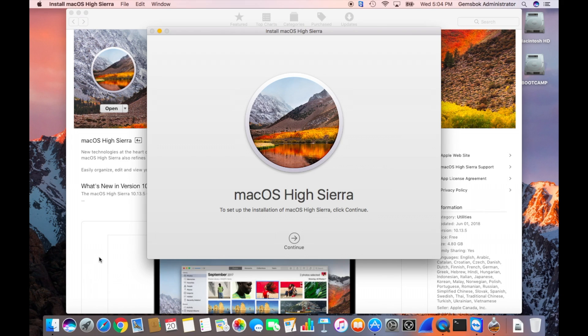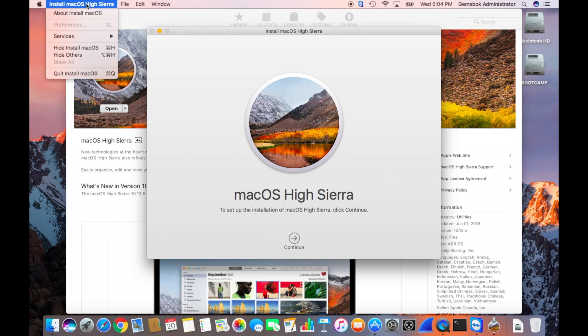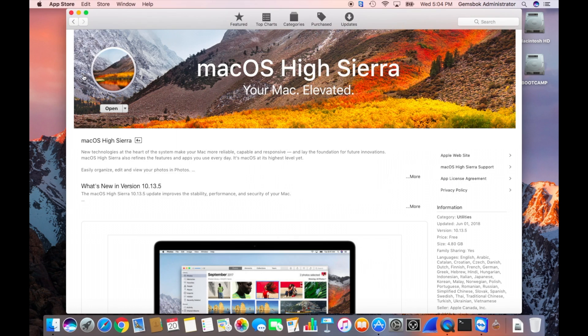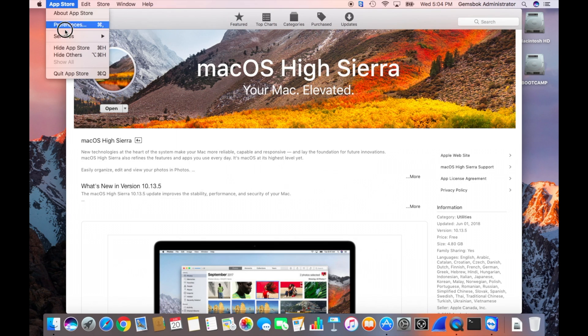Okay, the High Sierra installer has fully downloaded and what happens is it automatically opens the installer application. So we don't want to install right now, we actually just want to copy everything correctly onto the USB flash drive. The best thing to do here is to quit the installer and quit the app store.